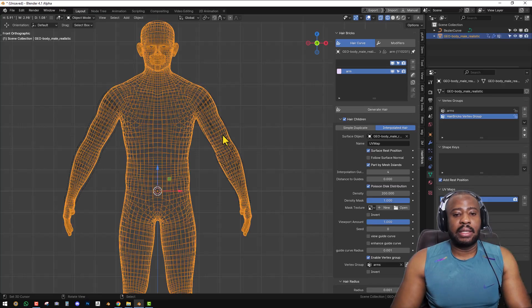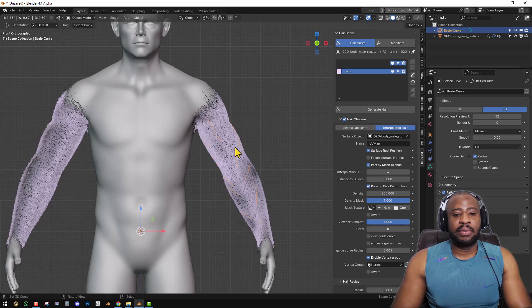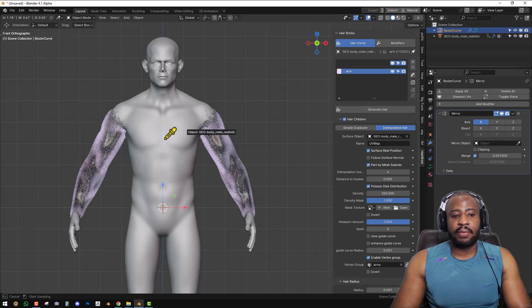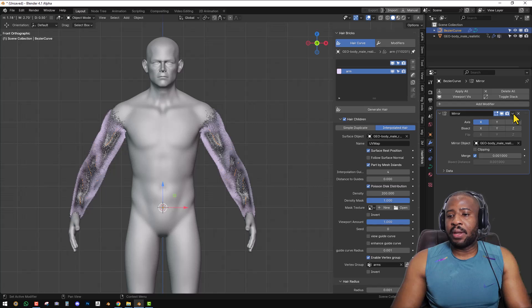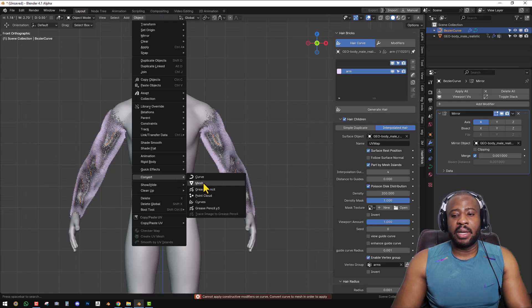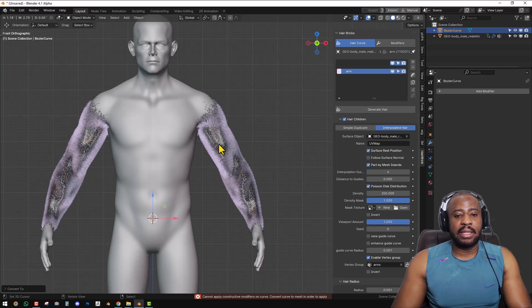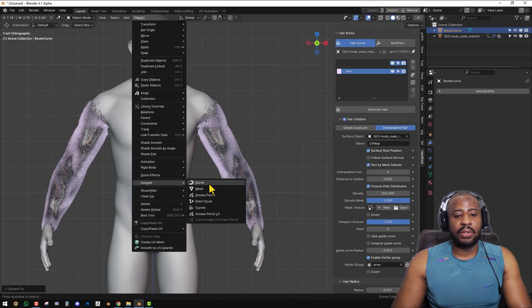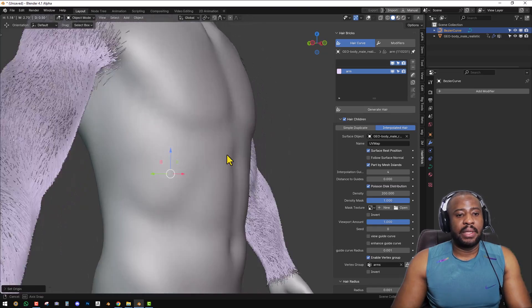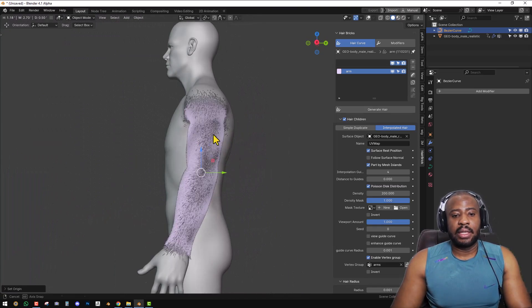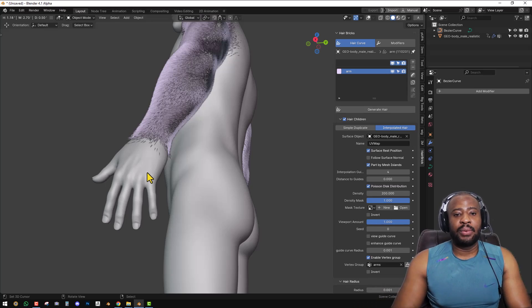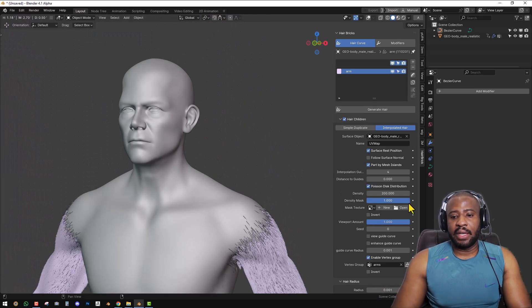You'll notice it only applied to one part of the arm. To fix this, we can use the Mirror modifier to mirror the fur. Since you can't apply modifiers on a curve directly — you'll get an error — we go to Convert Curve to Mesh, which applies the mirror. Then convert the mesh back to a curve. Now both arms are following the curve guide. It even works on finer details like the fingers, which is usually the toughest part when grooming, and it also works on the face, as you'll see shortly.